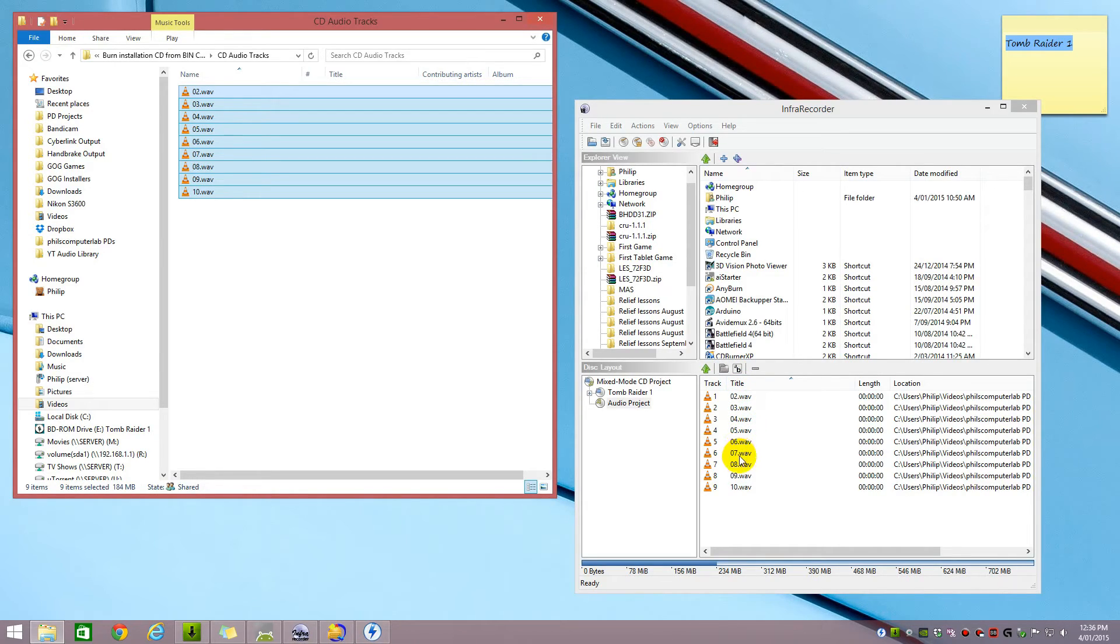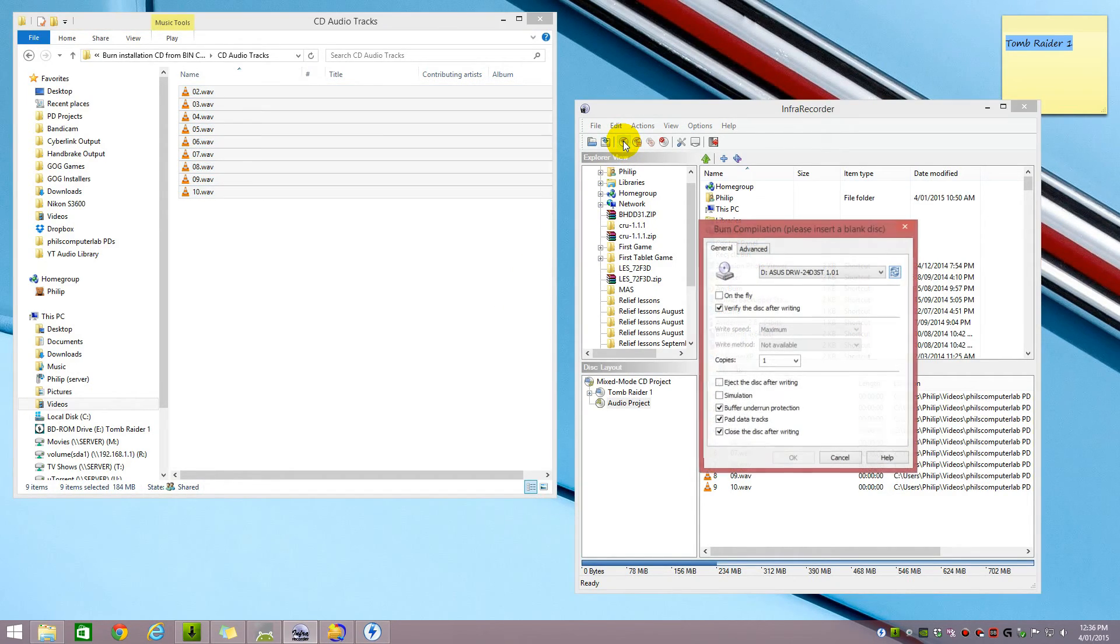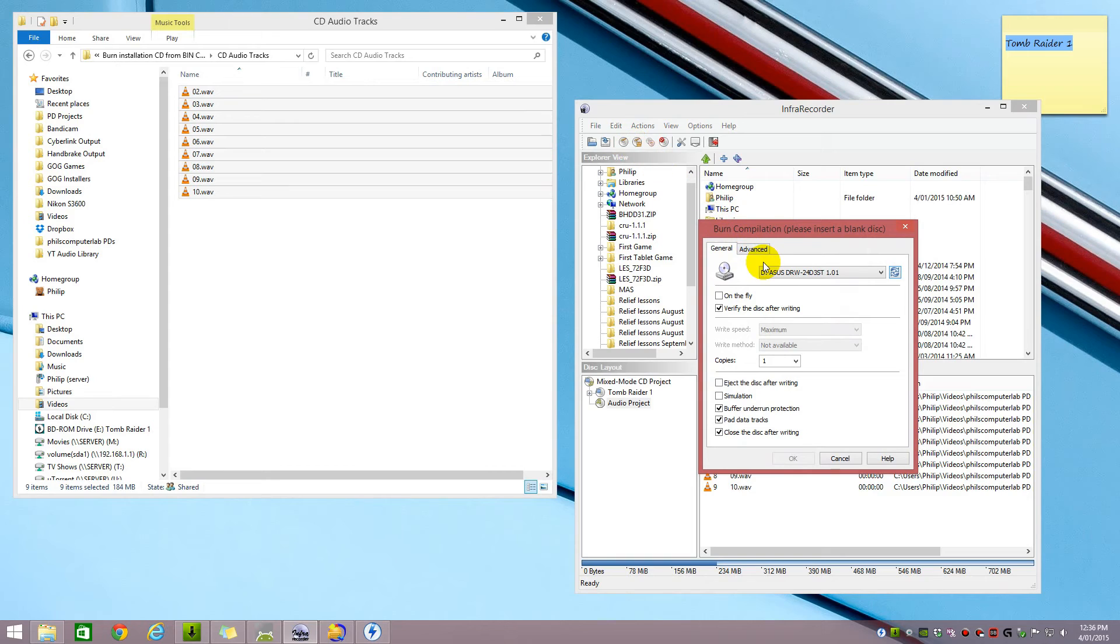Make sure that they're in ascending order. So 2, 3, 4, 5, 6, 7, 8, 9, 10. Sometimes it can mess it up. But that's it. You're ready to burn it. So hit the Burn CD button and put a disc in and you're ready to burn it.